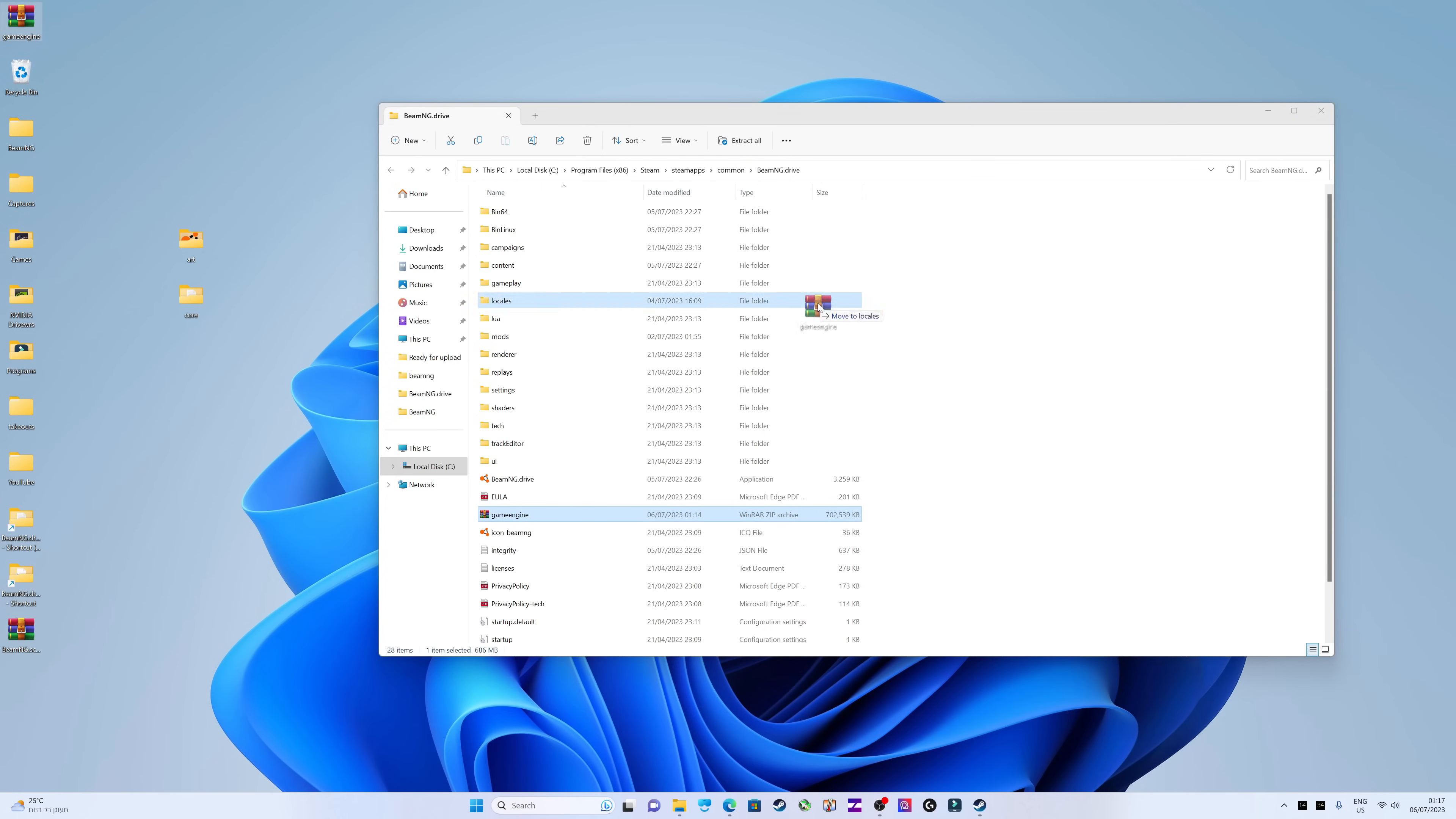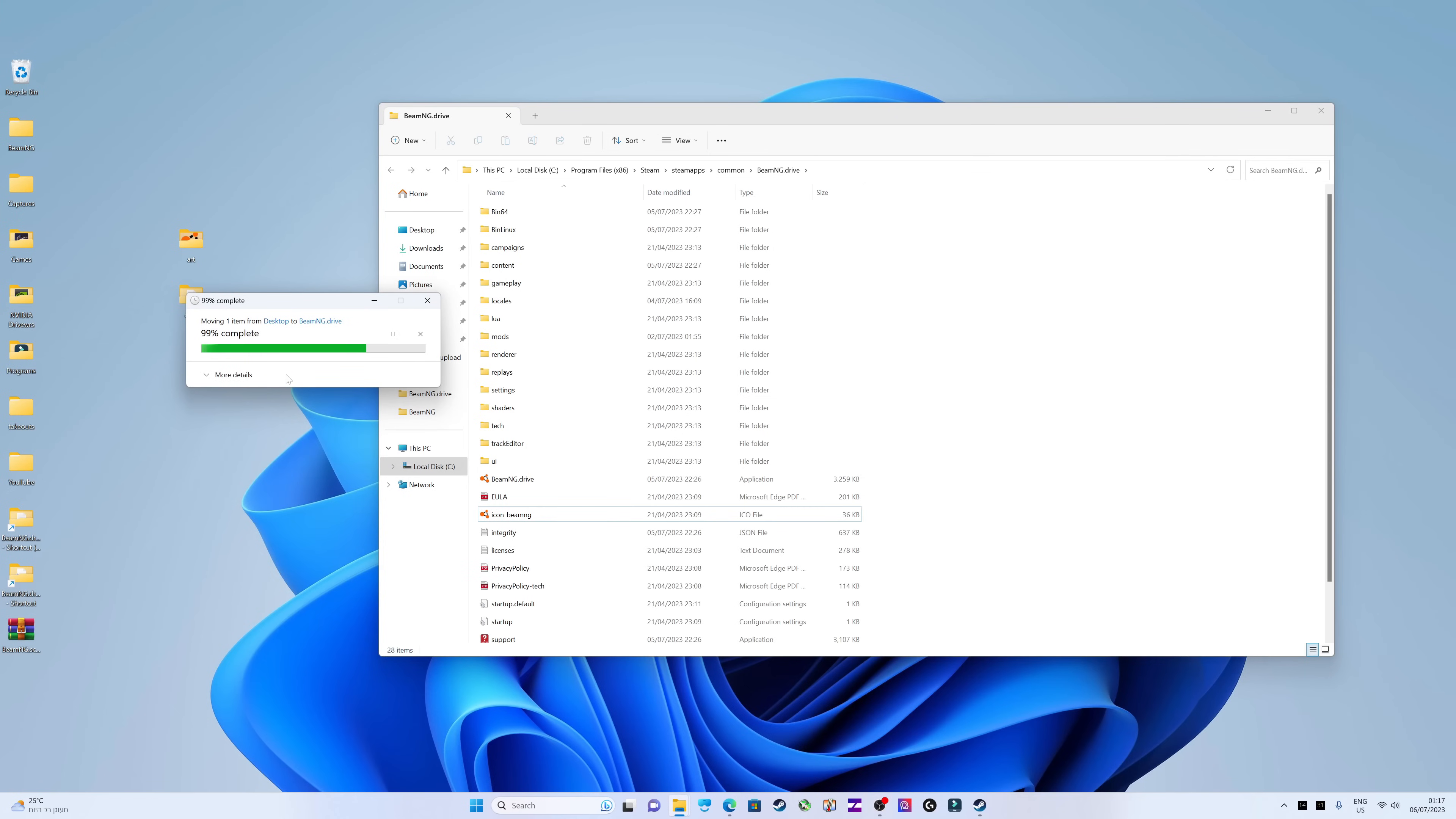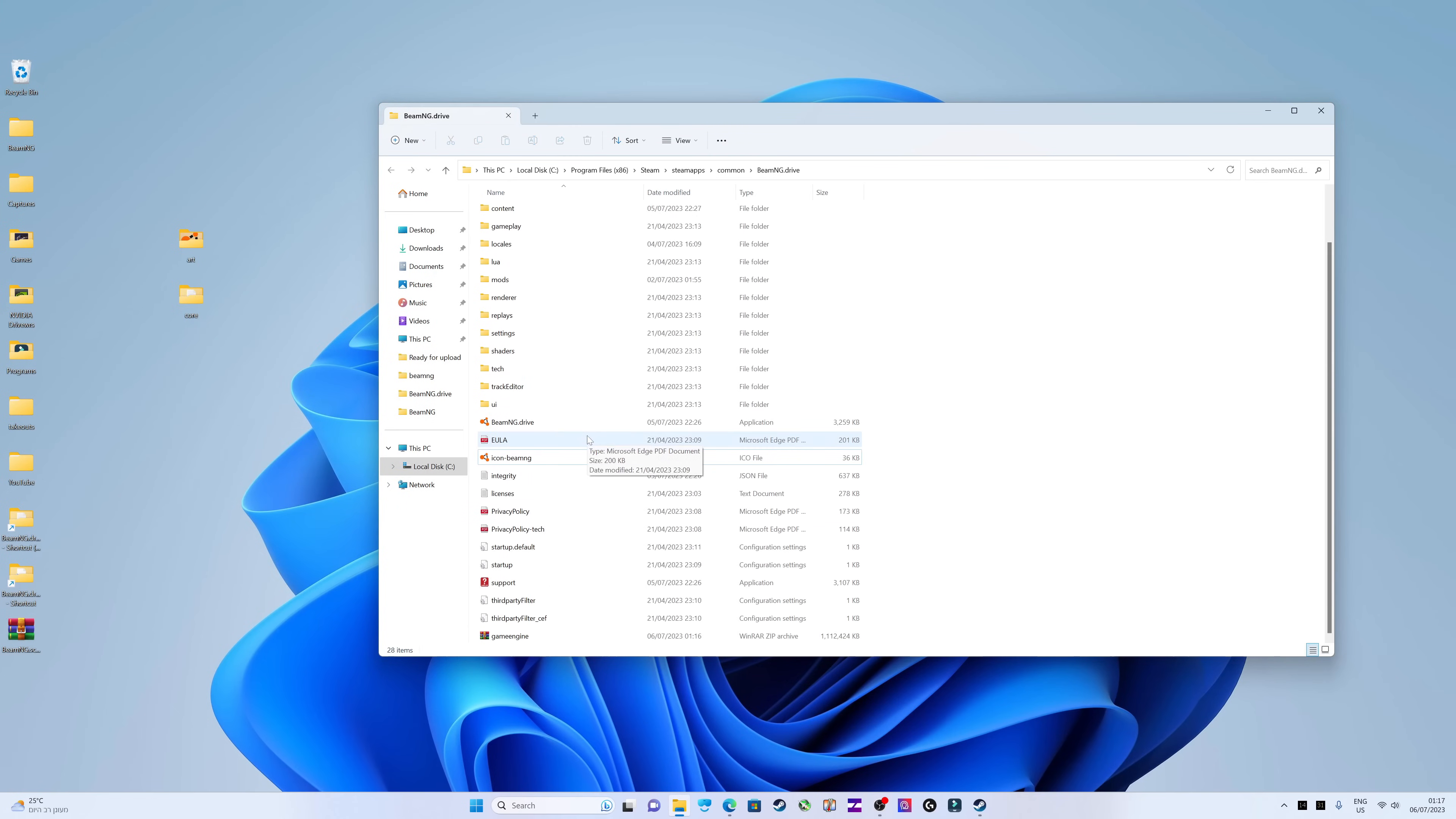Replace the original game engine archive in your game folder with the new one that we just created. That's it, the mod installation is complete. Now I'll show you how to use it.